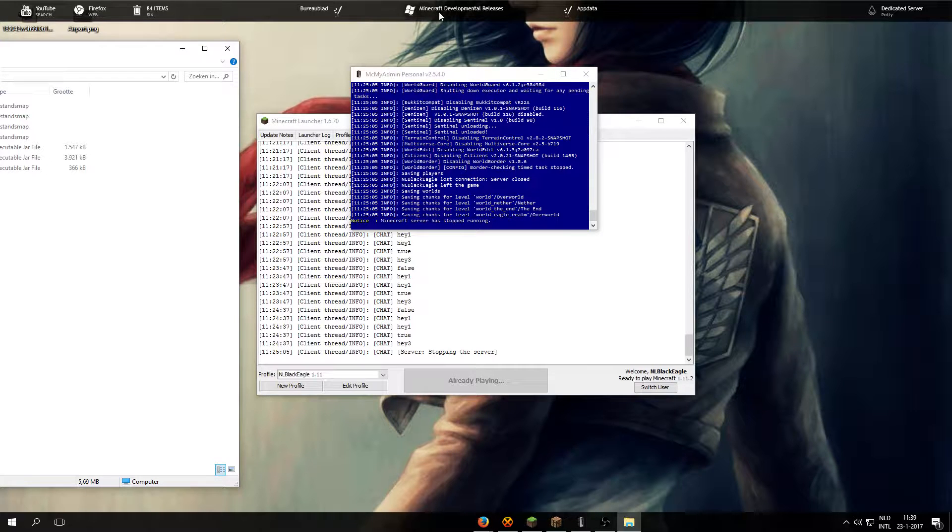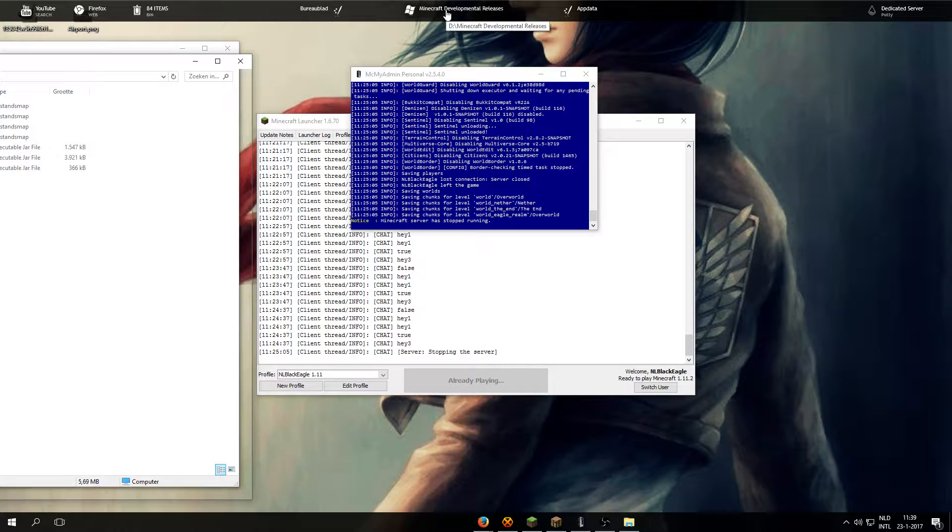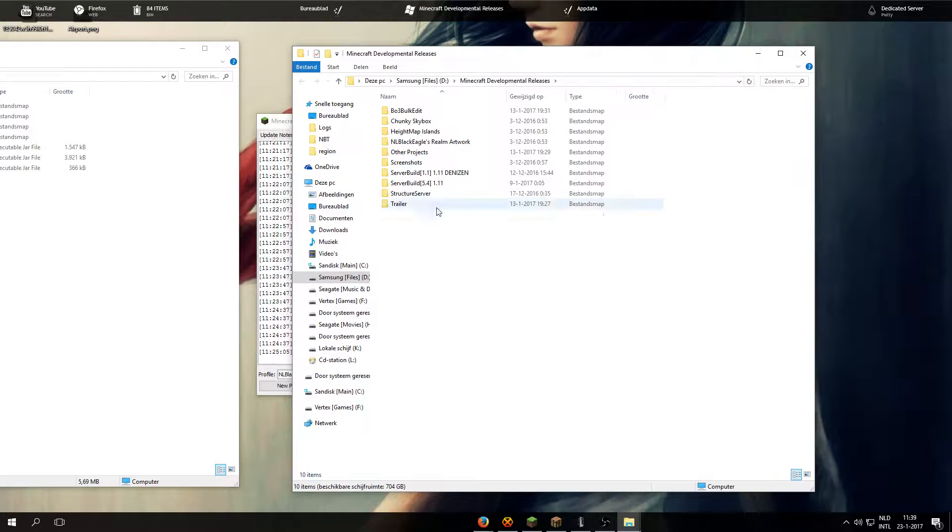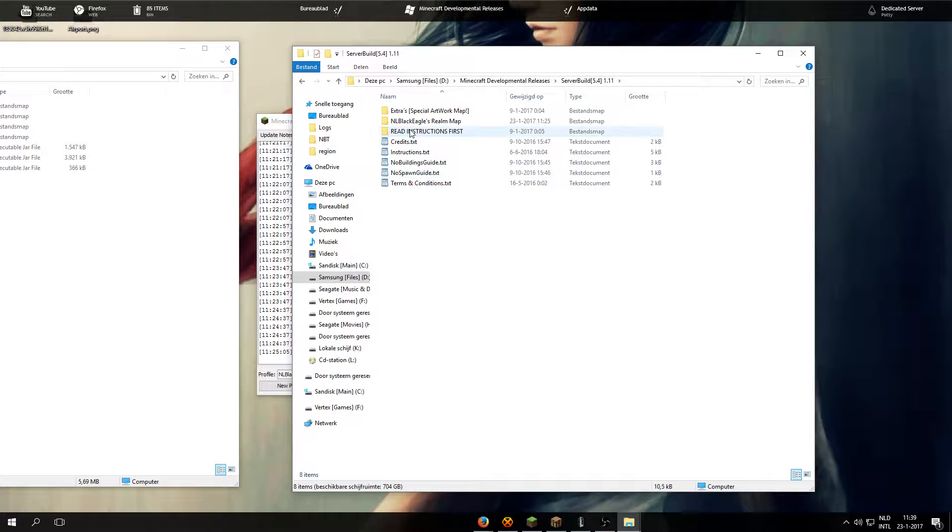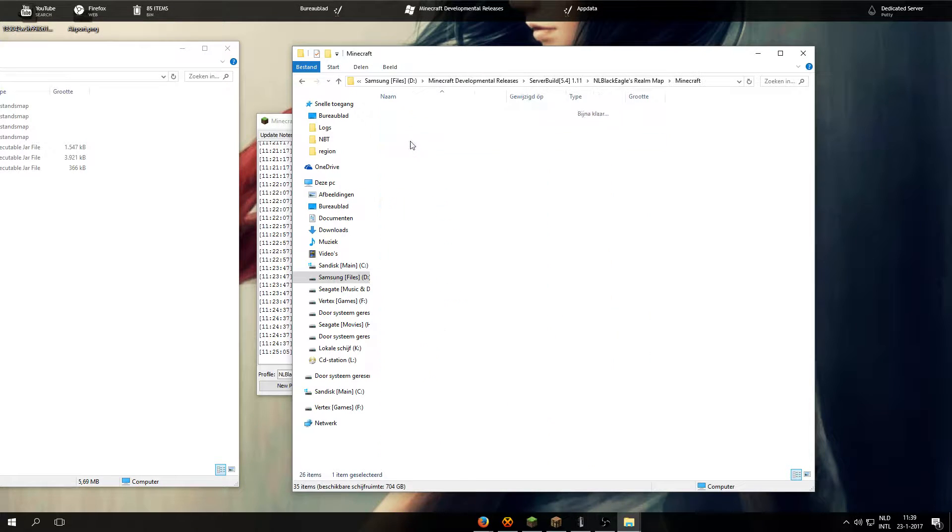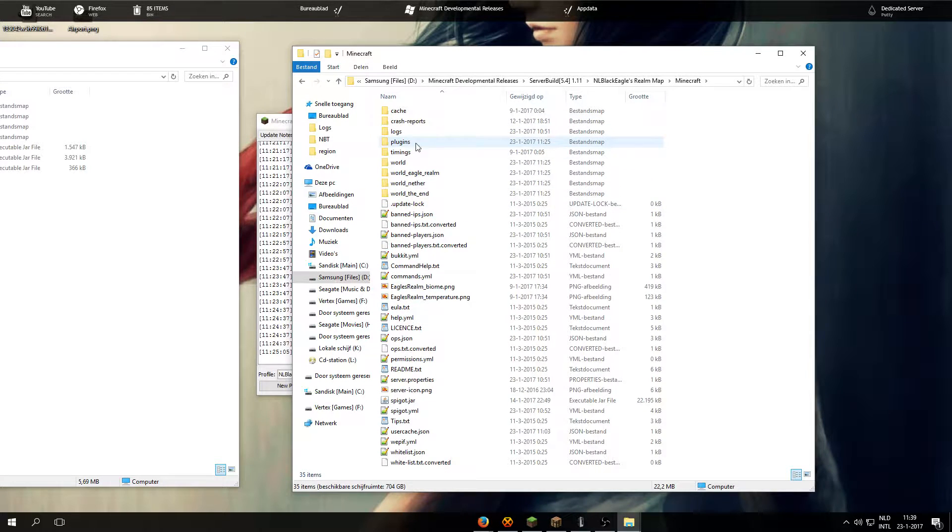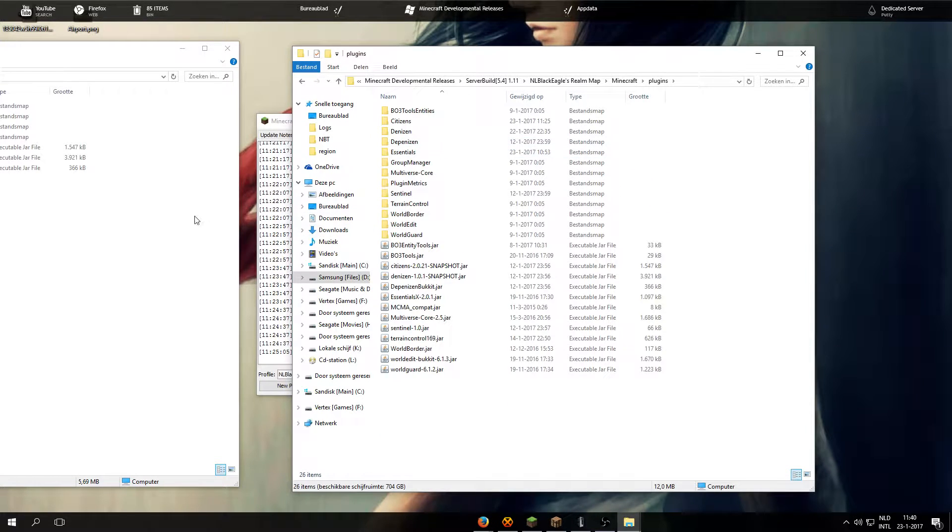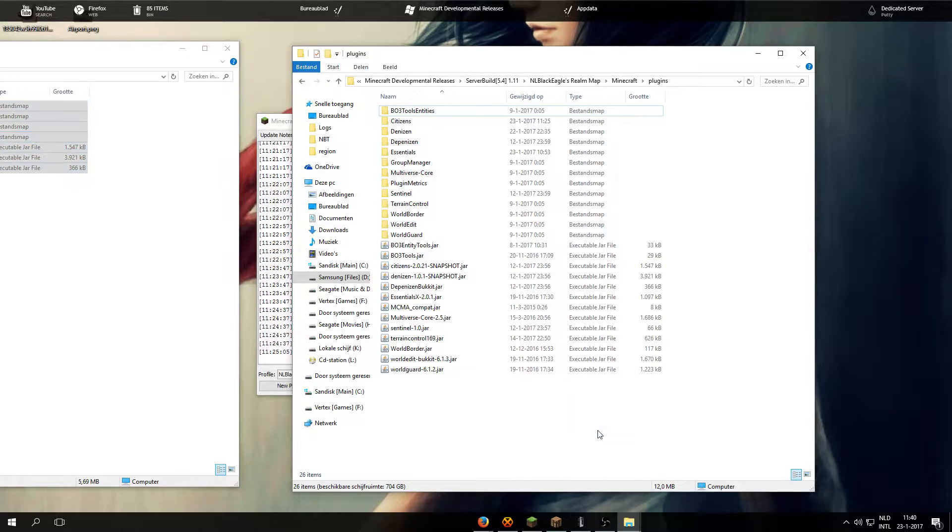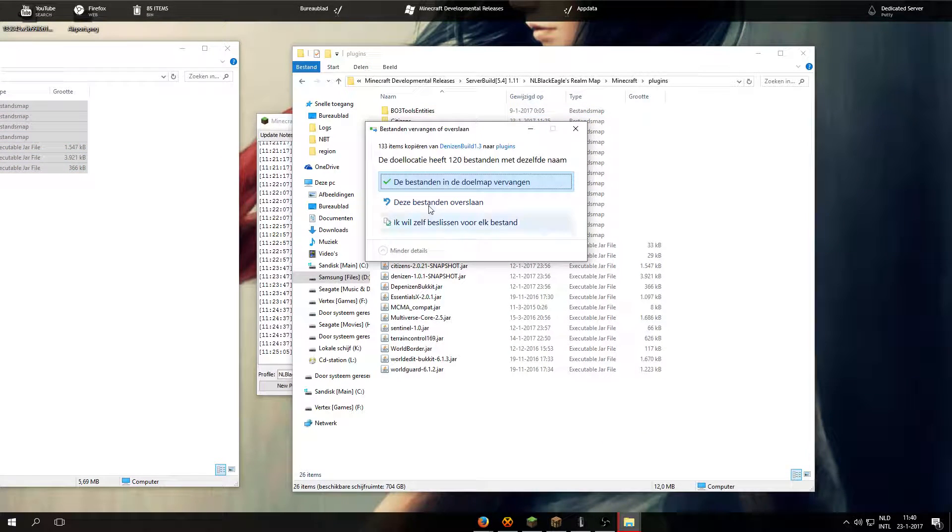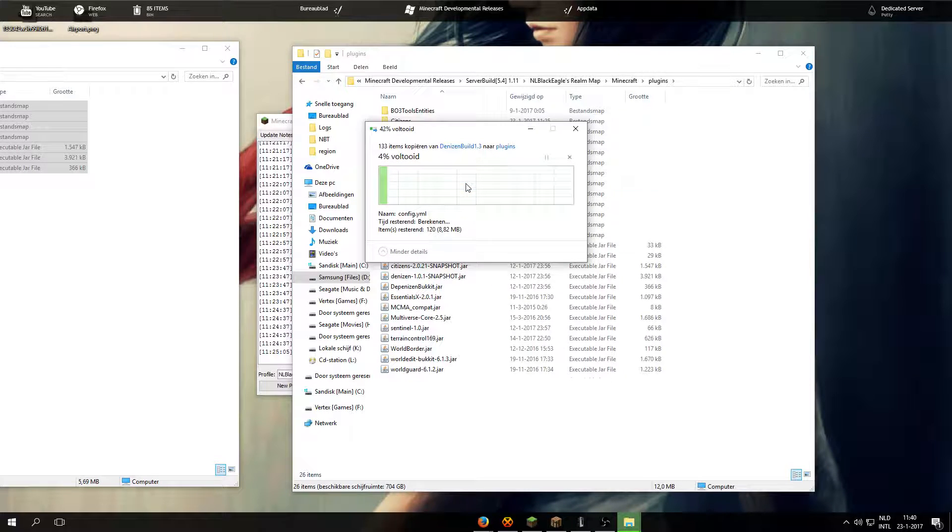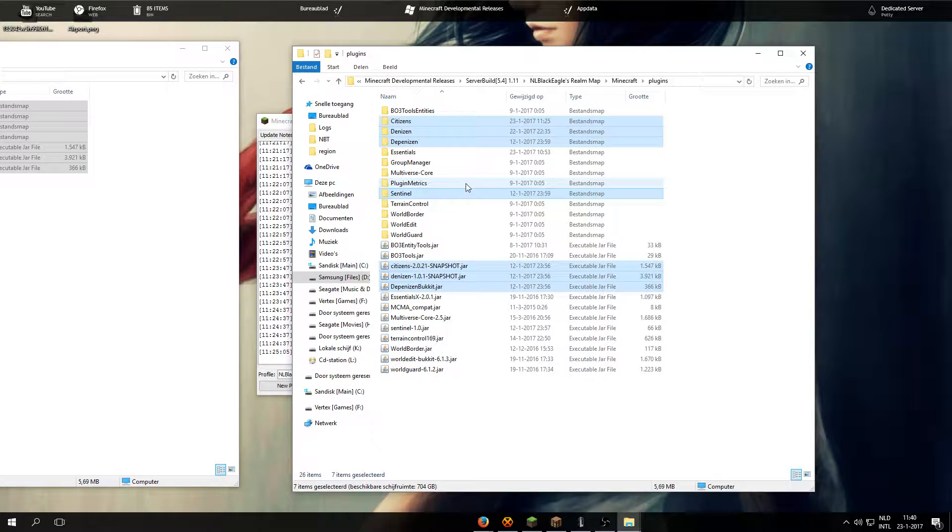Next, what we're going to do is open up the Minecraft server and navigate to plugins, then we are going to drag all these folders inside here. We're going to replace all the files.